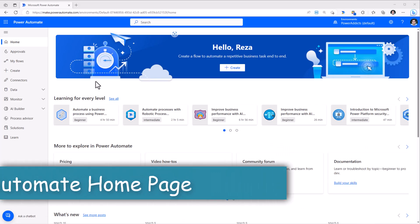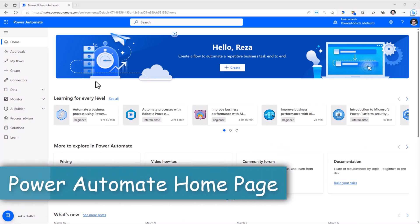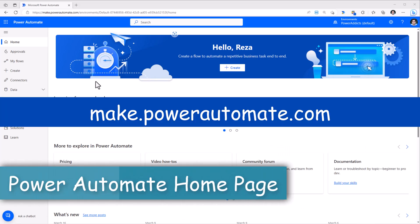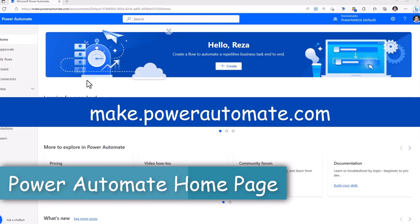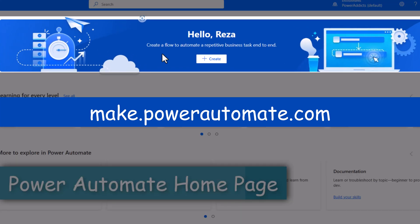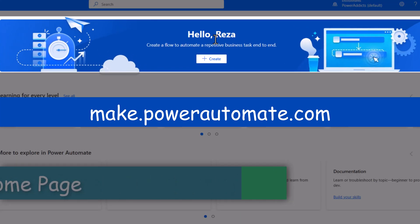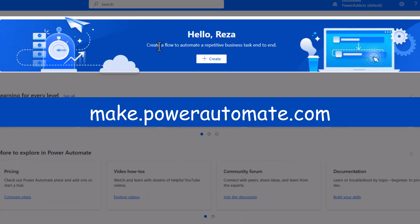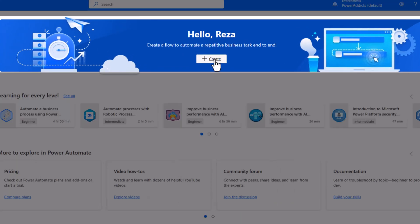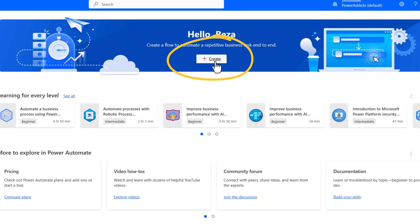The Power Automate homepage now has a refreshed look. In the banner, we have a new option to create a flow. I'll click on the Create button.